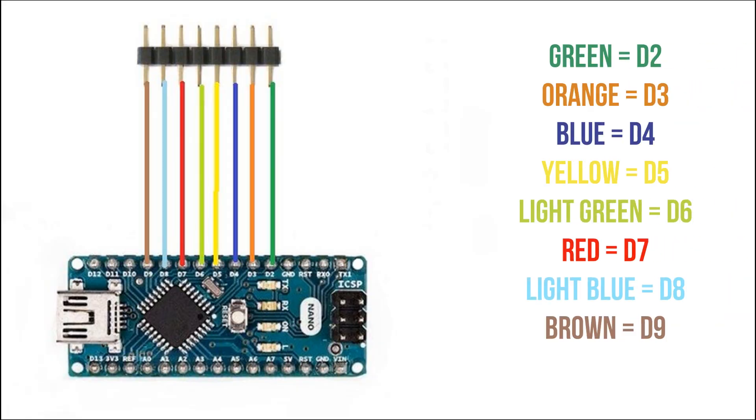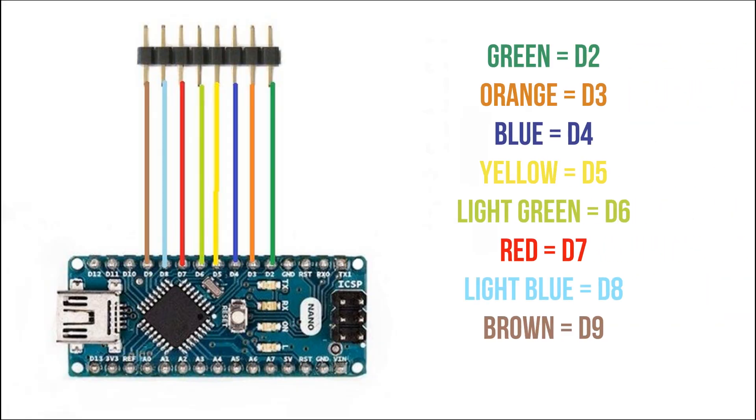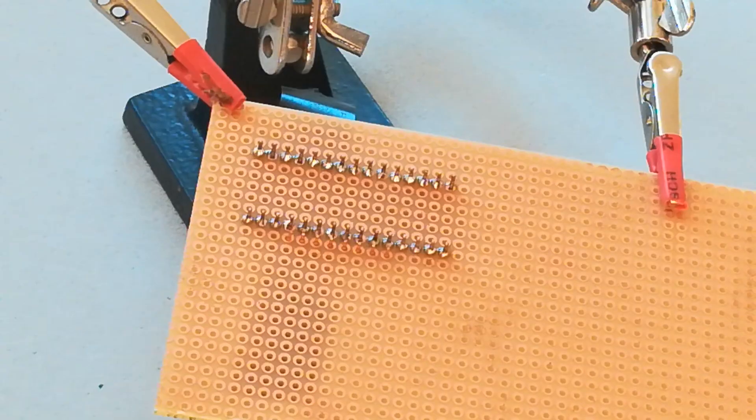Solder 8 header pins from D9 to D2 to the PCB.